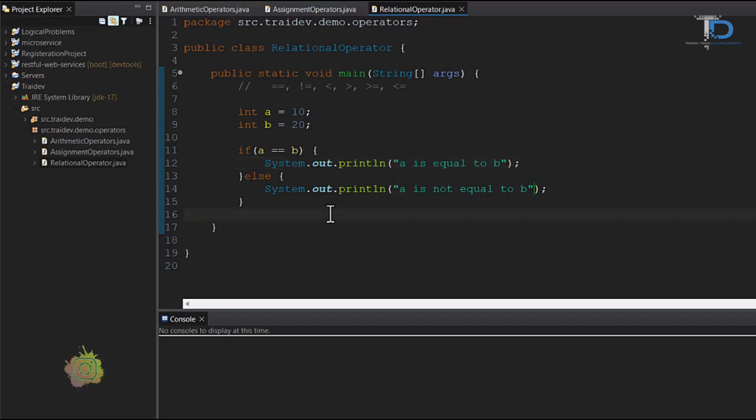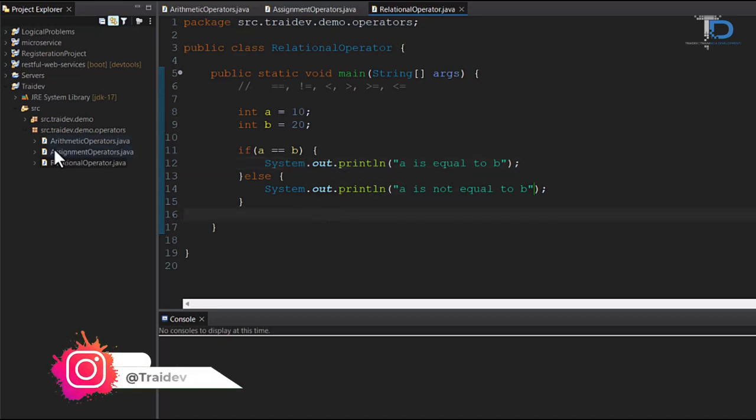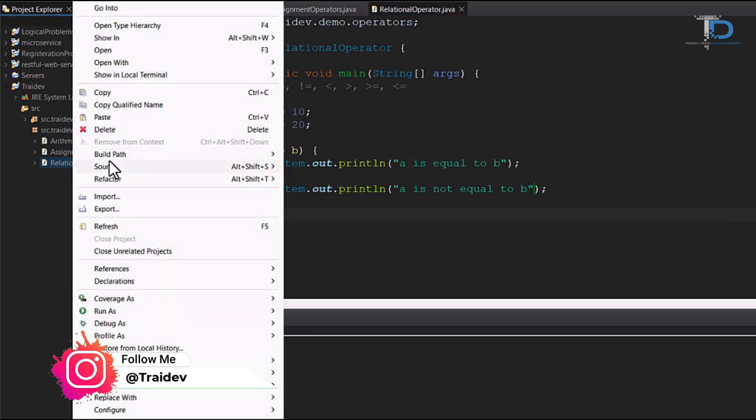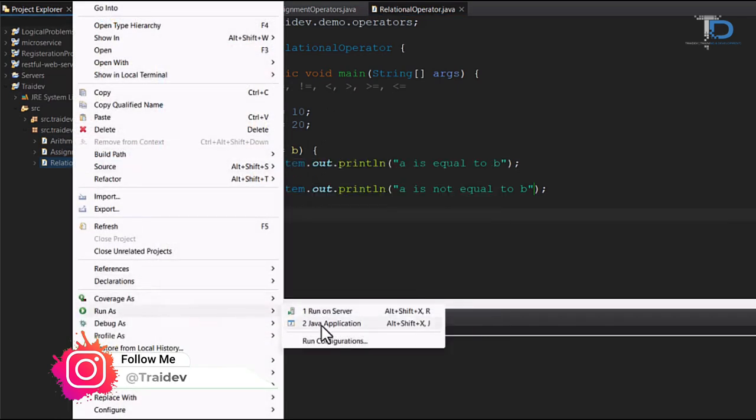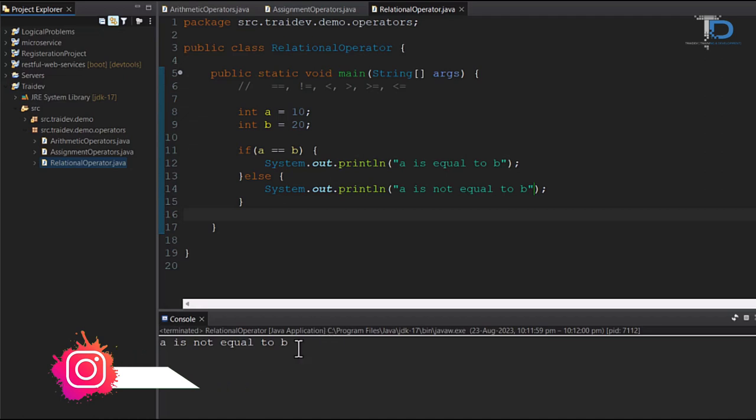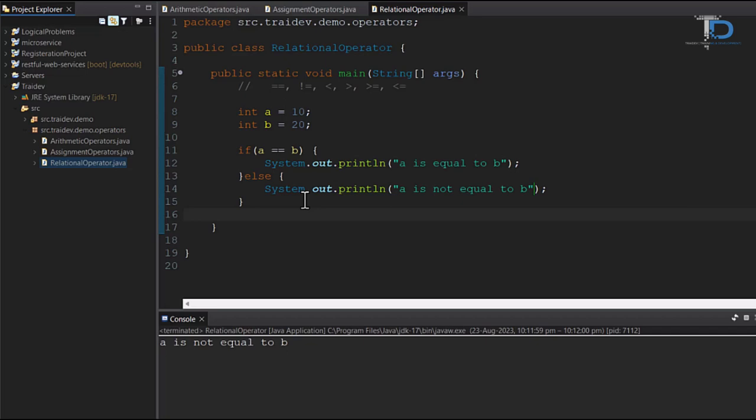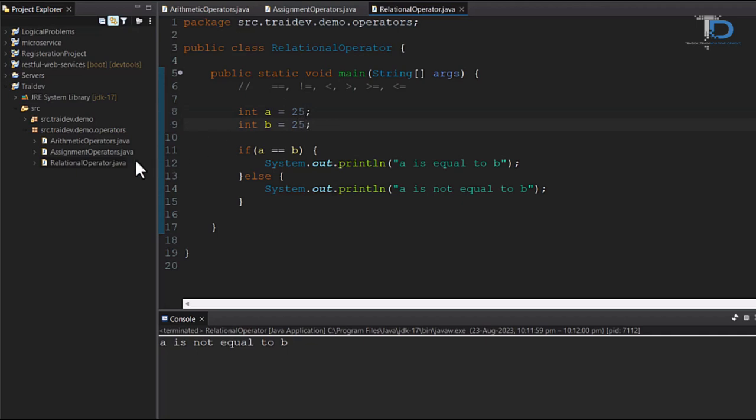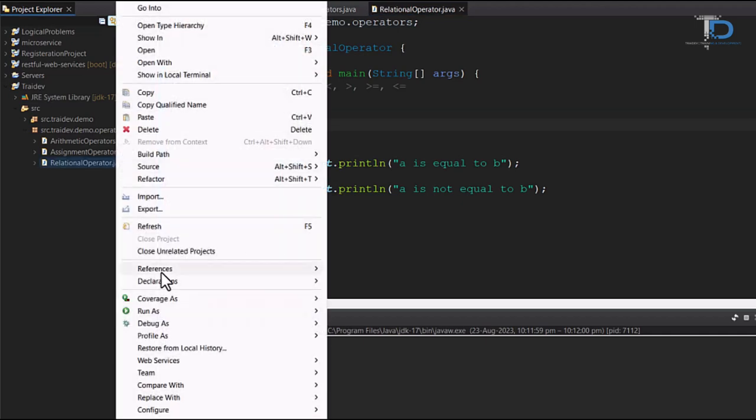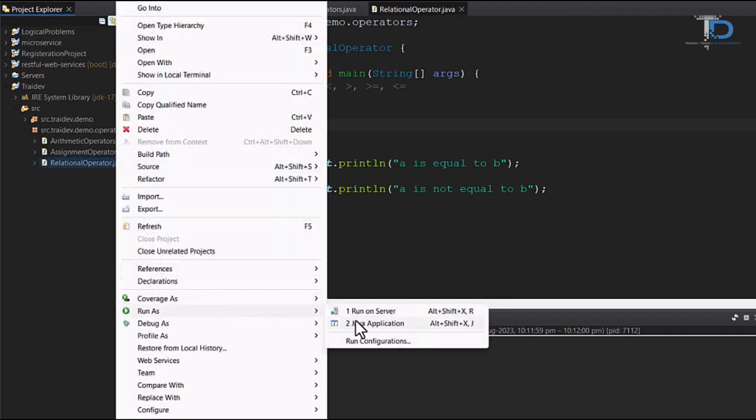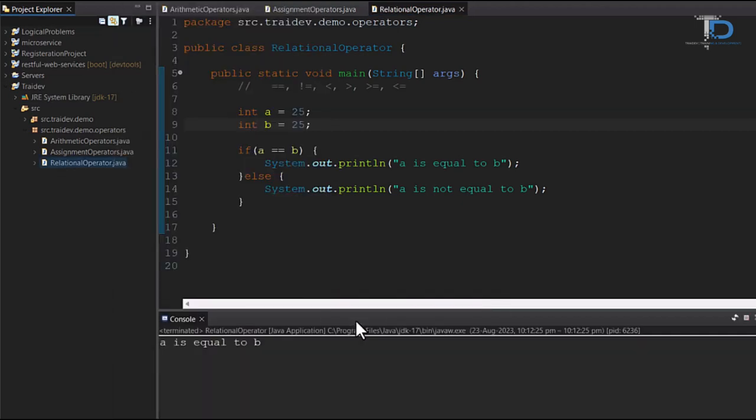As I have seen here, A value is 10 and B value is 20, so when we run it, obviously A is not equal to B is printed. But if we change A and B values here to the same value, our if condition is true, and A is equal to B is printed.